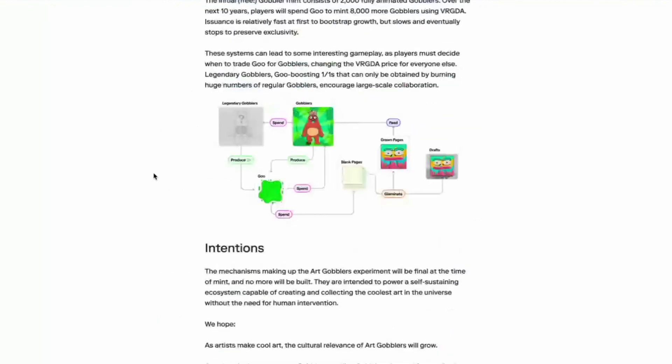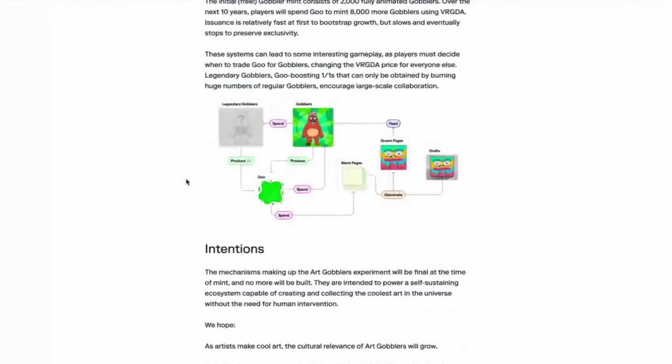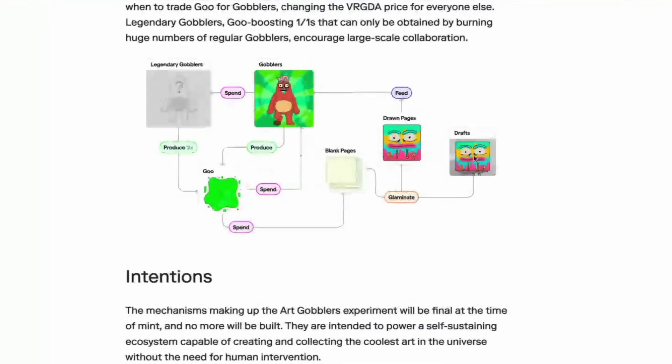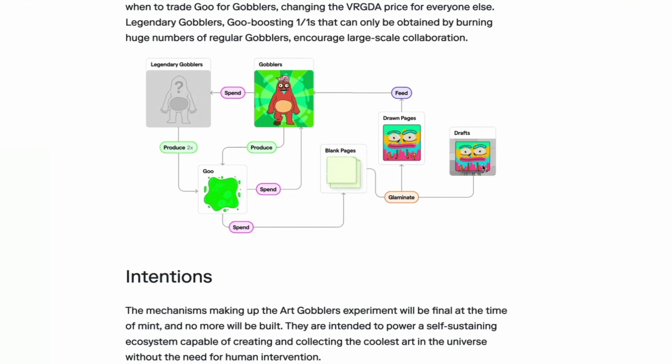How does the gobblers gobble the glam for the goo? I feel you. He has a lovely state diagram. So drafts, that's what I had over there, my beautiful robot. We glaminate it. We first take a blank page and a draft and we smush them together, which is called glamination. And then we mint our NFT.